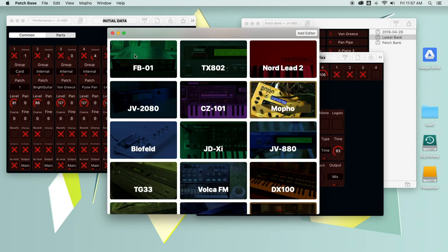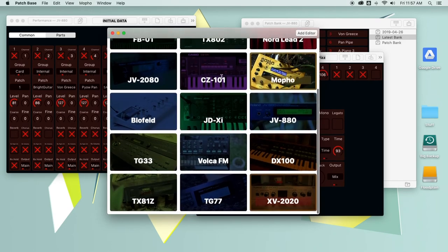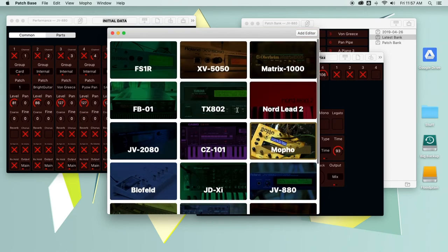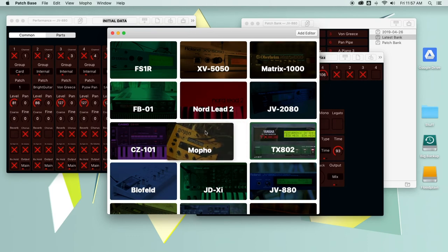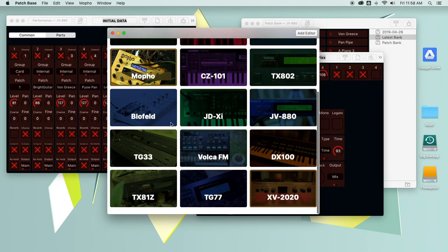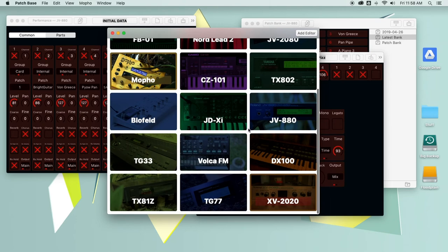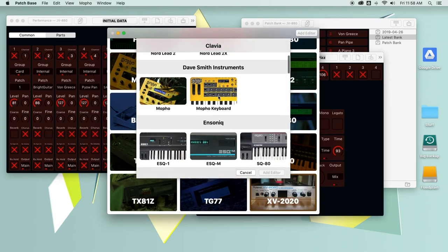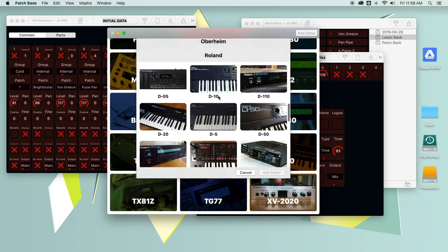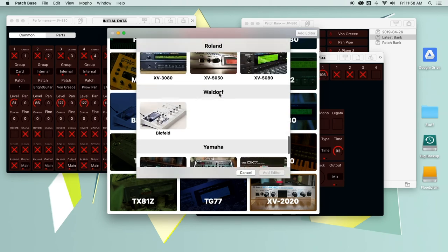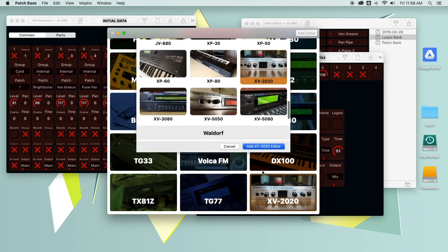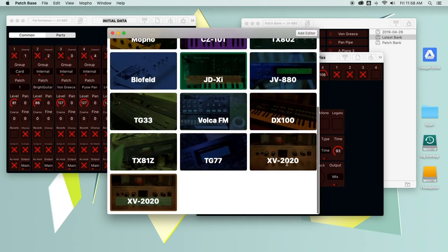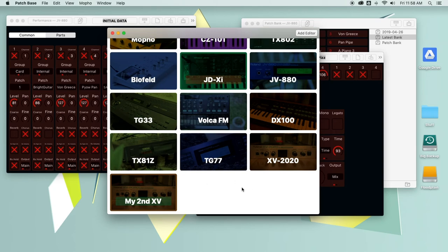Back to the synth editor menu, you've got all your synths here. If you don't like the order of them, you just click and drag and change them. Let's say you have two of a synth, like let's say you've got two XV 2020s, and you want to control both of them. You want PatchBase to store the current settings for each of them and you want to keep them differentiated. Well, you can just rename them. So now you've got custom names for each of your synths.